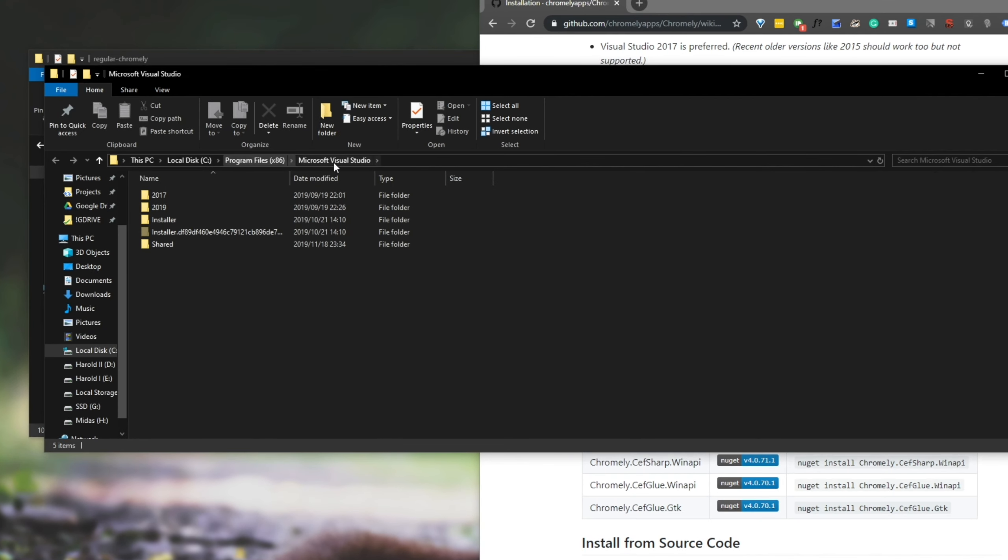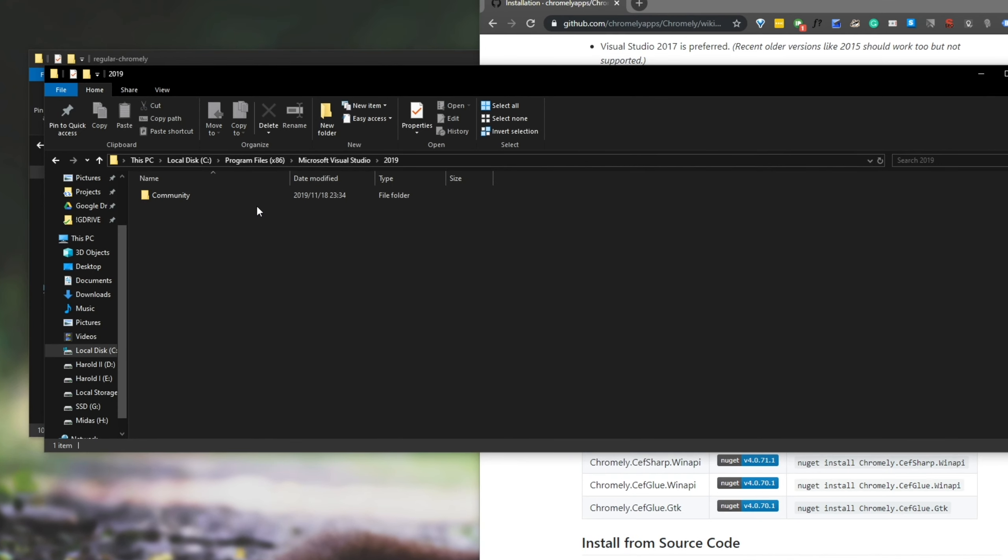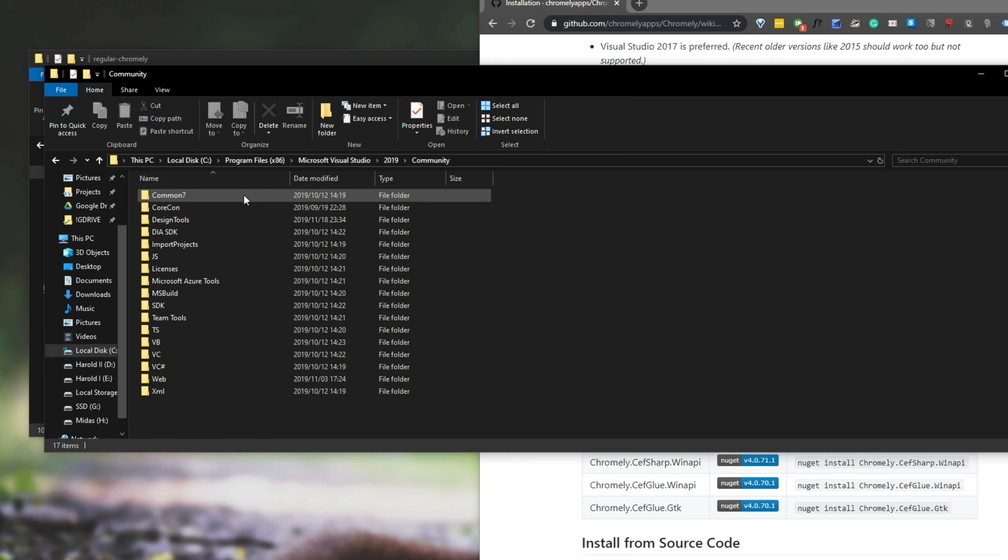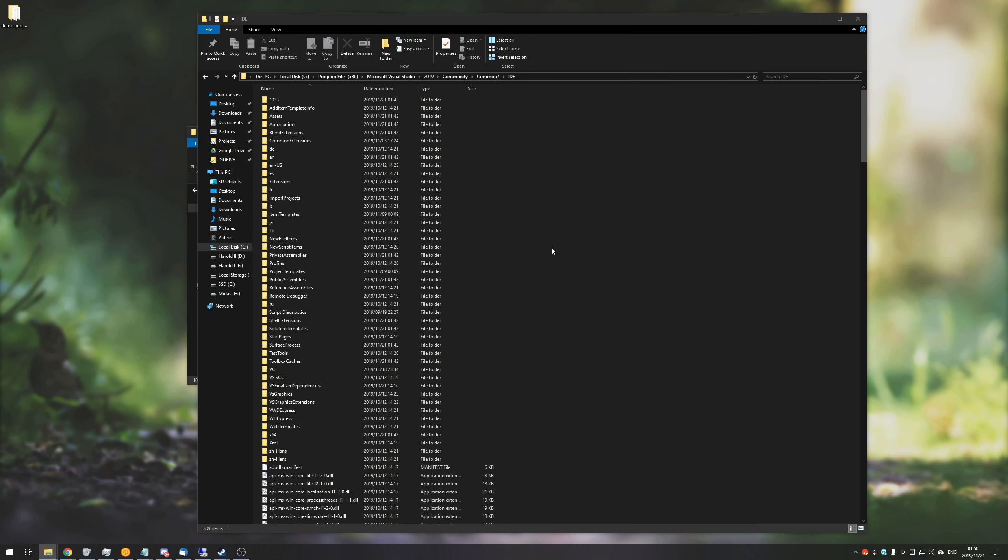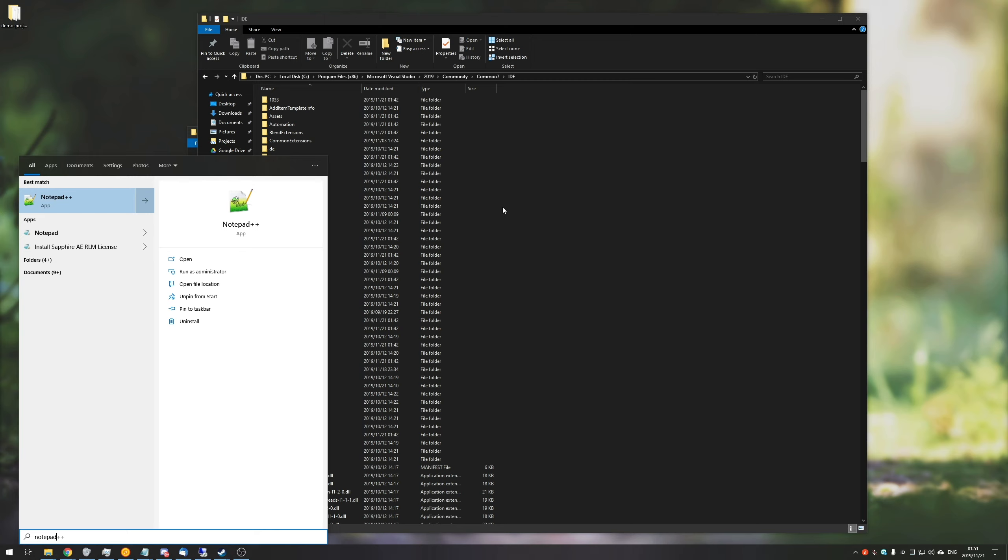So let's go ahead and close out of Visual Studio and navigate to where it's installed. So I'll open up C Program Files 86 Microsoft Visual Studio 2019 Community, or of course, whatever one yours is, followed by Common 7, then IDE. And inside of here, all we need to do is simply copy the folder text at the top.